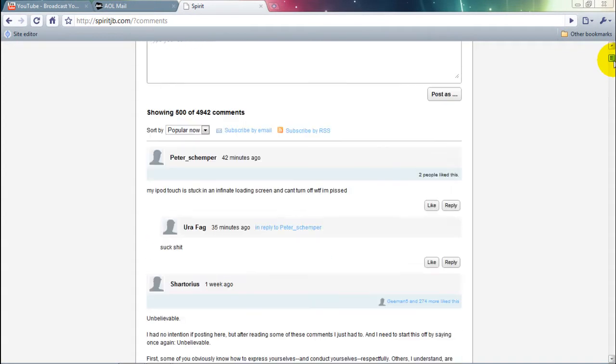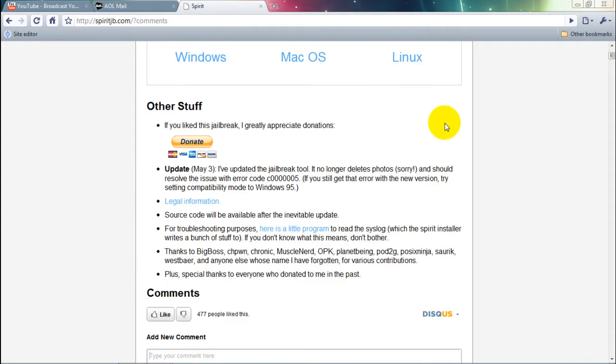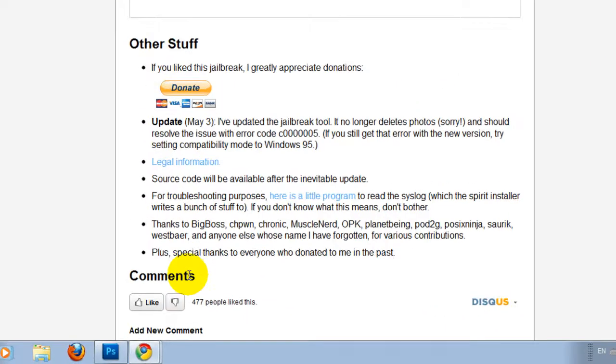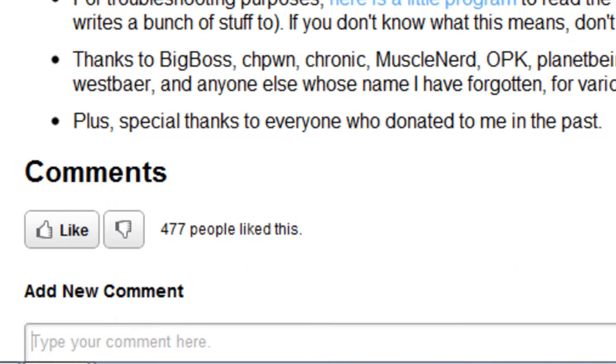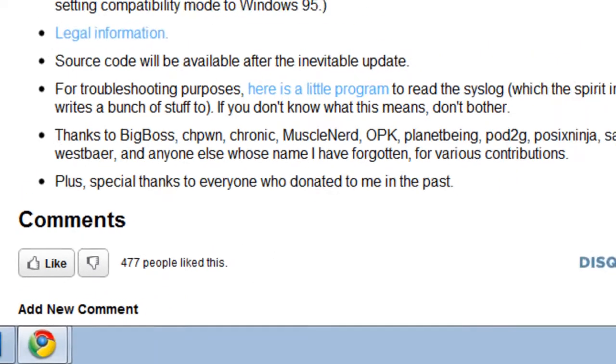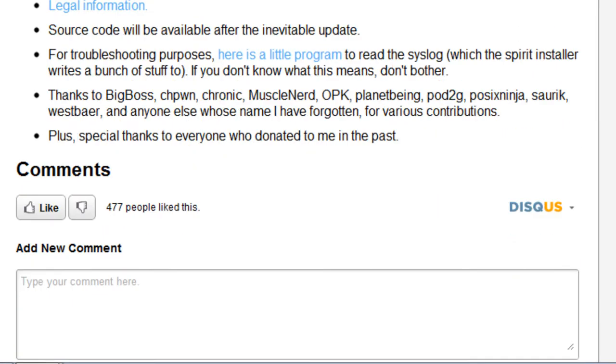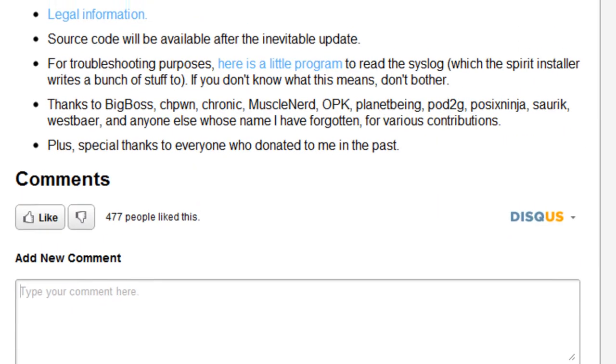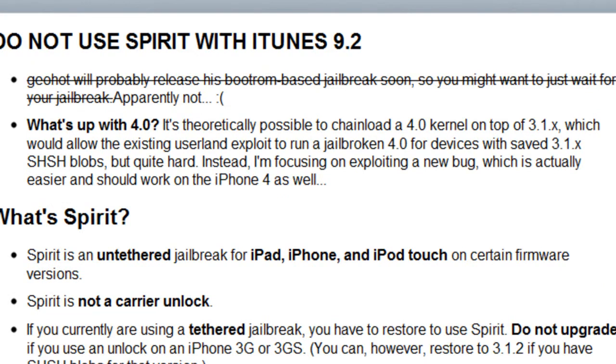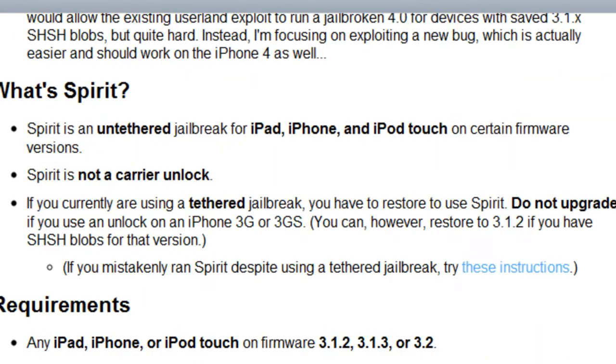And I happened to click on the comments down here, and they were just talking like crazy about the new 4.0. And up here too, I had noticed it said what's up with 4.0, blah blah blah, says he can find a bug in it.